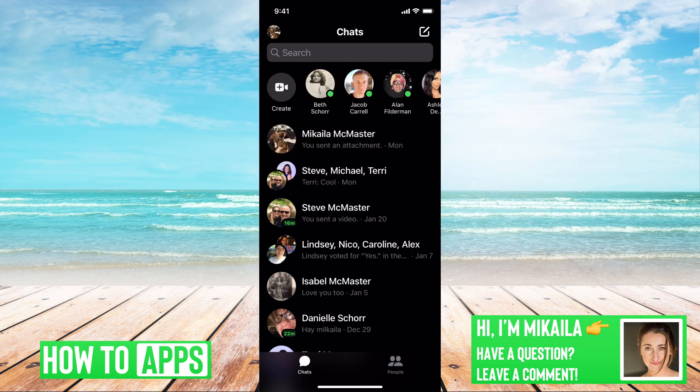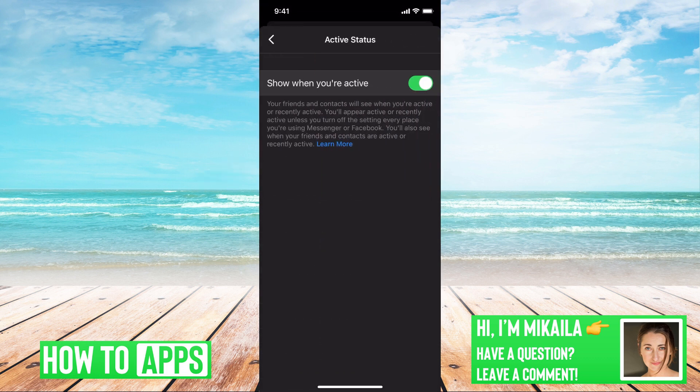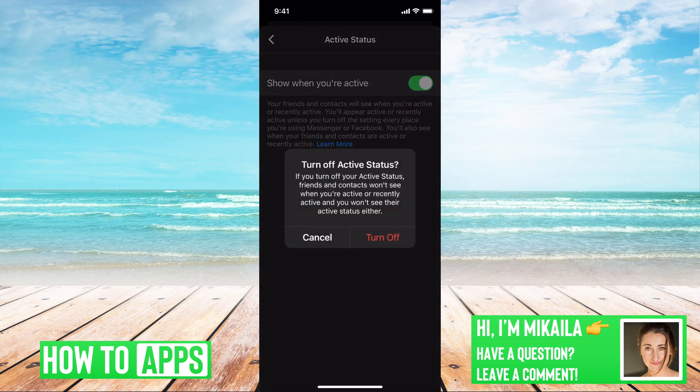Facebook Messenger really doesn't want you to log out — it's not set up to make it easy for you. What they want you to do is go to the profile button in the top left, then go to Active Status and turn that off. This basically turns it off for the public, so nobody can look at your account and think that you're on.